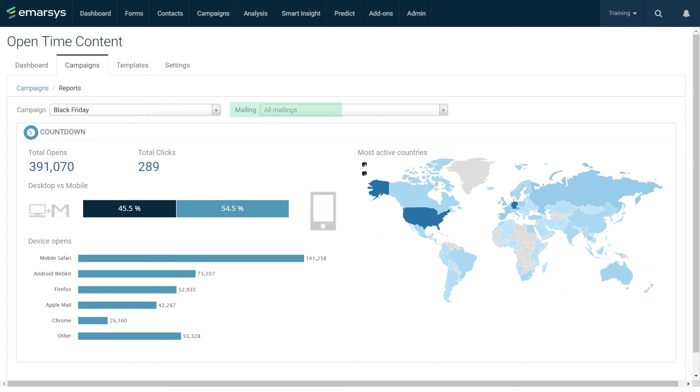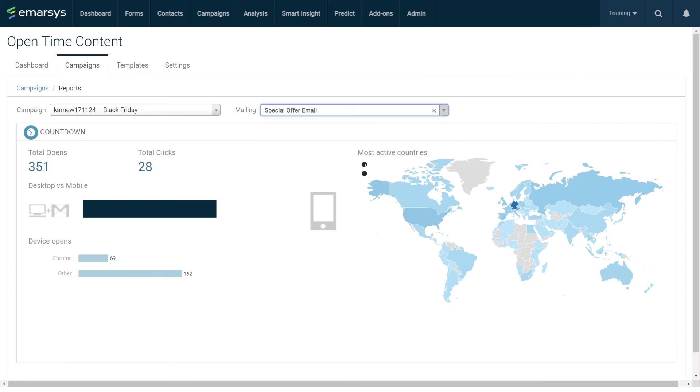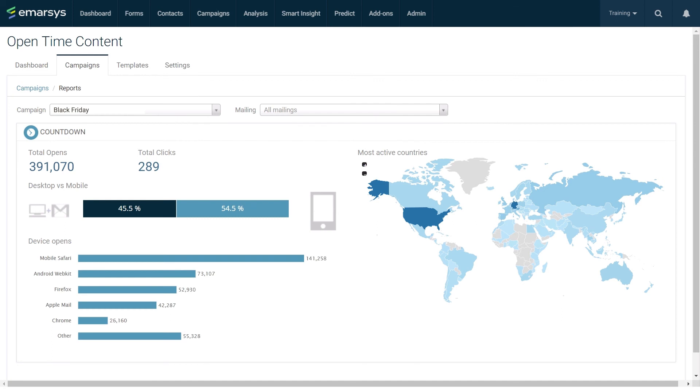You can view the reports for an individual mailing by selecting it from the mailing drop-down. To return to the default, all mailings view, click the X next to the mailing name. You can also open the reports page for another campaign by selecting it from the campaigns drop-down without having to return to the campaigns list.